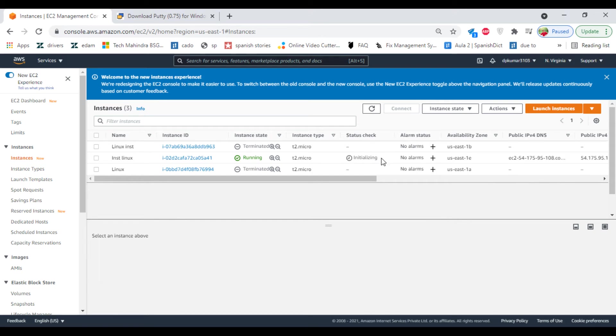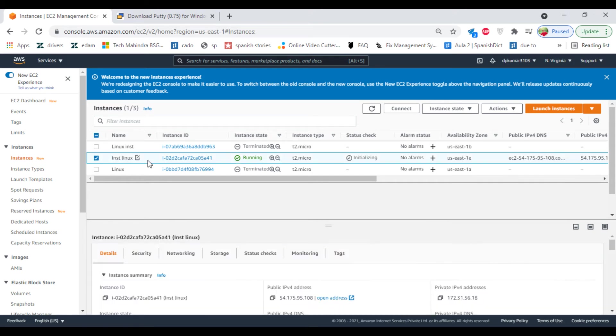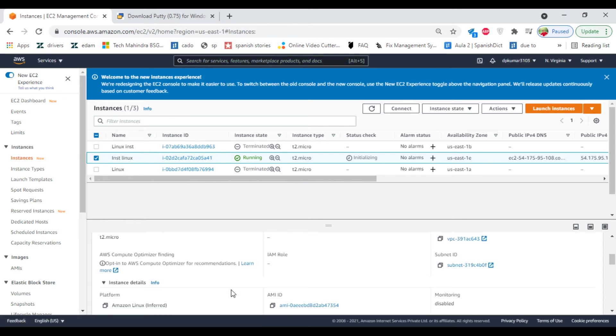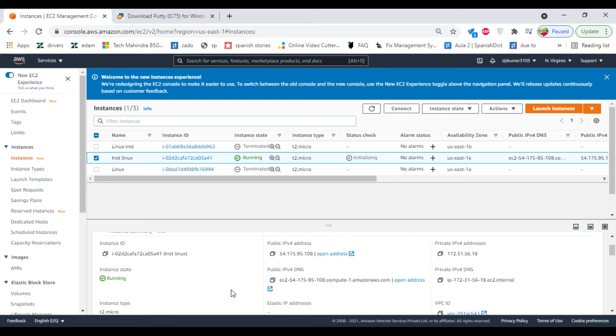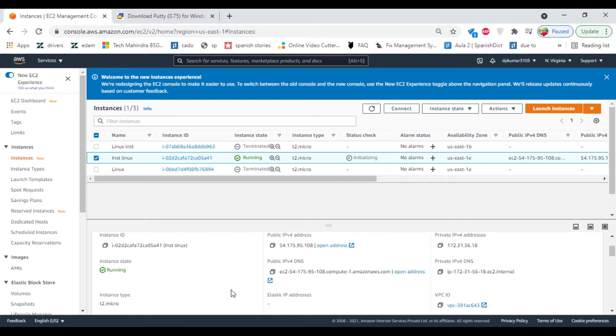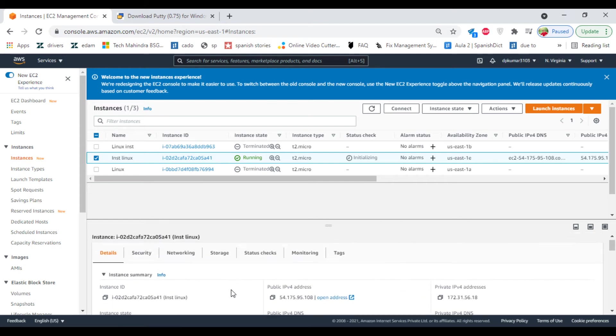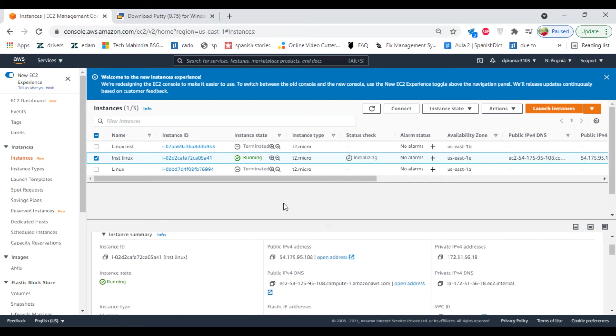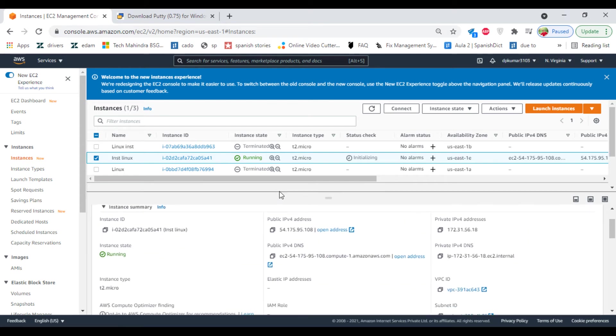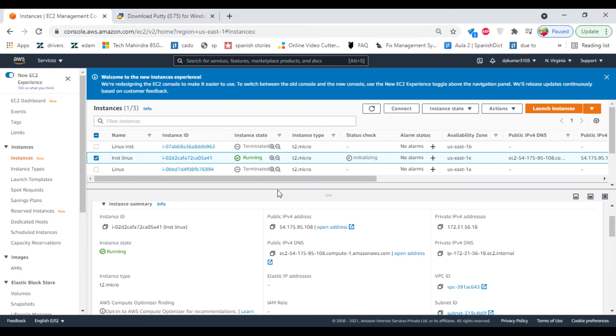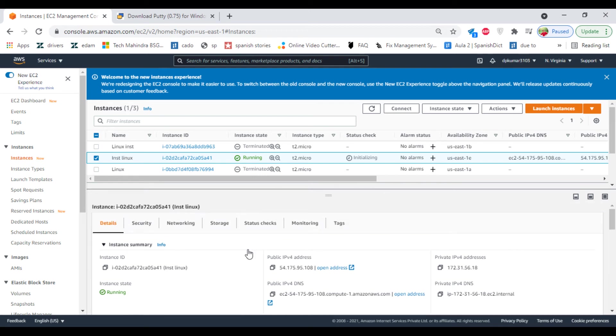The status is not completed yet. Meanwhile, you can check your details here. Select the instance. At the bottom you can find the details. This is called metadata.